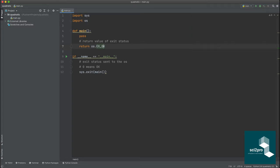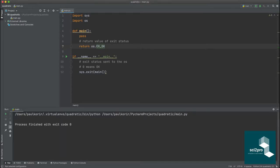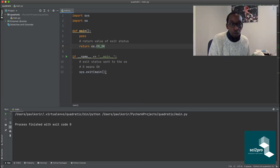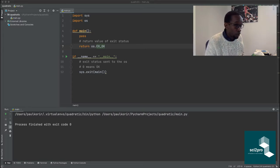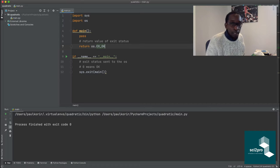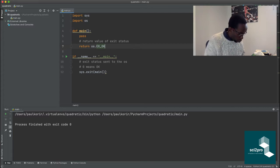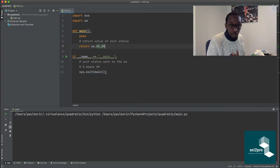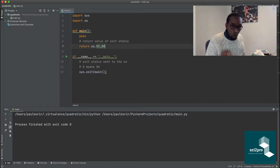We can run this right now — click the green triangle in the top right. It opens and says 'Process finished with exit code 0.' That exit code of zero is what we told it to report to the operating system. There's also a shortcut: Ctrl+R will re-run the program. The process finishes with exit code zero.